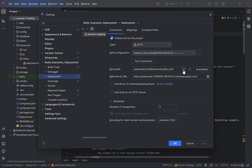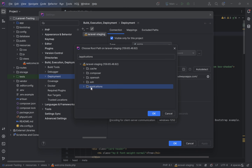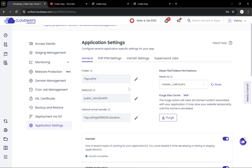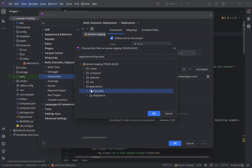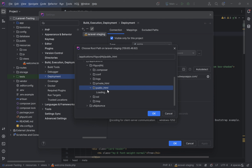I have already added the server — you simply give the IP, username, and password and that's it, you can connect to the server. After that we can select the application. You can see we have two applications: this is the live server and this is the staging one. You can confirm that by going to the Application Settings section where you can see the folder name — in the General section you can also edit the folder name.